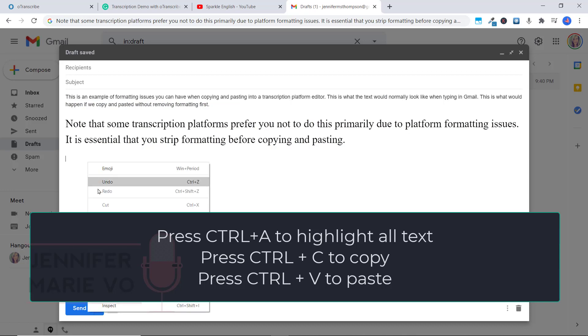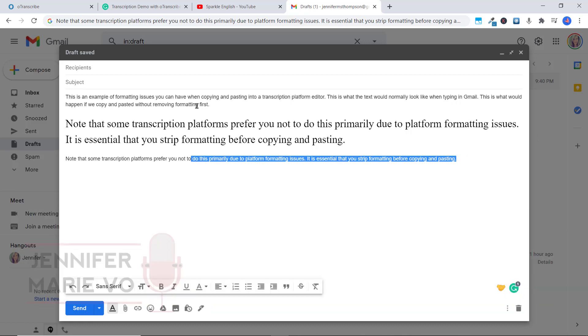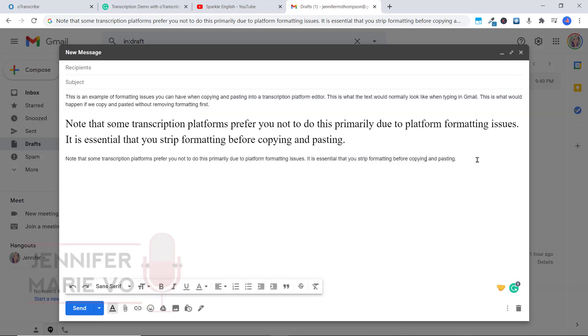Now if I go Ctrl V, or right click paste, you can see that it has been stripped. This now matches the original formatting.